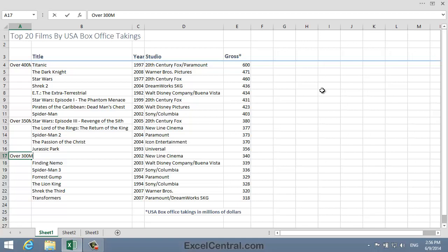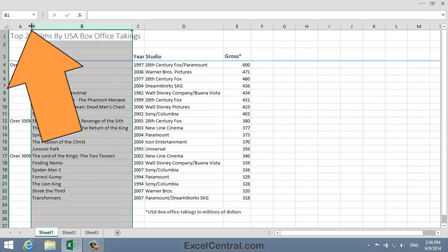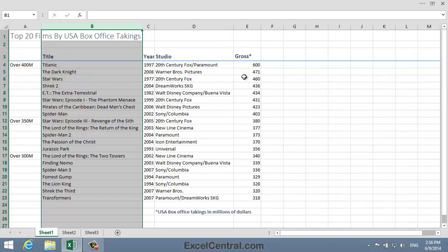Now I'll make Column A slightly wider so that all of the text in the column is visible. You learned how to do this in Lesson 2-9. So I hover over the intersection of the column headers for Column A and Column B until I see the Resize cursor shape, and then click and drag slightly to the right.